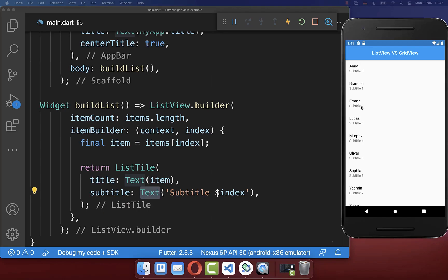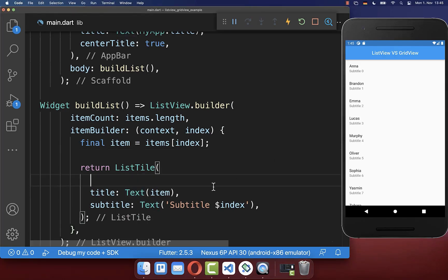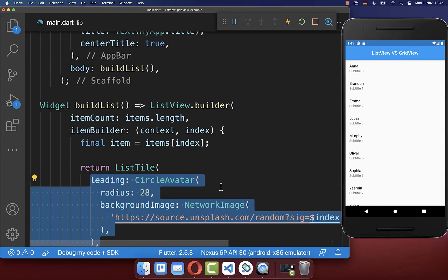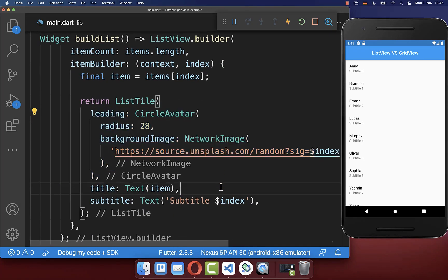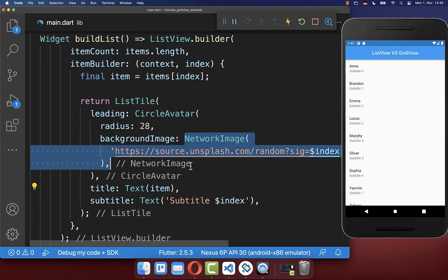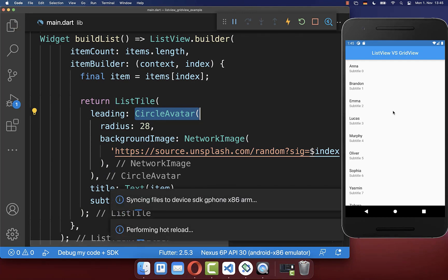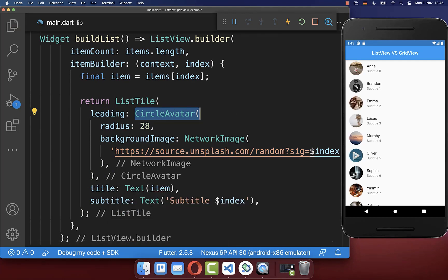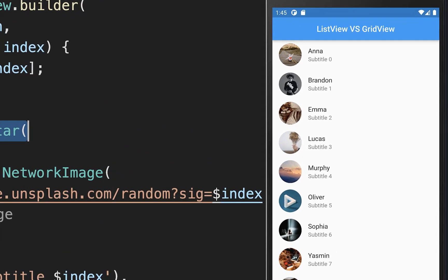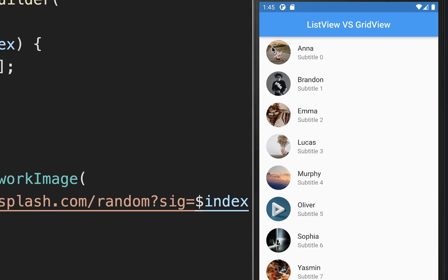And next to it you can also define the leading property where we put then an image inside and we also make it rounded. Therefore I create here a circle avatar widget and with this you see that we have here the image at the beginning of our item.